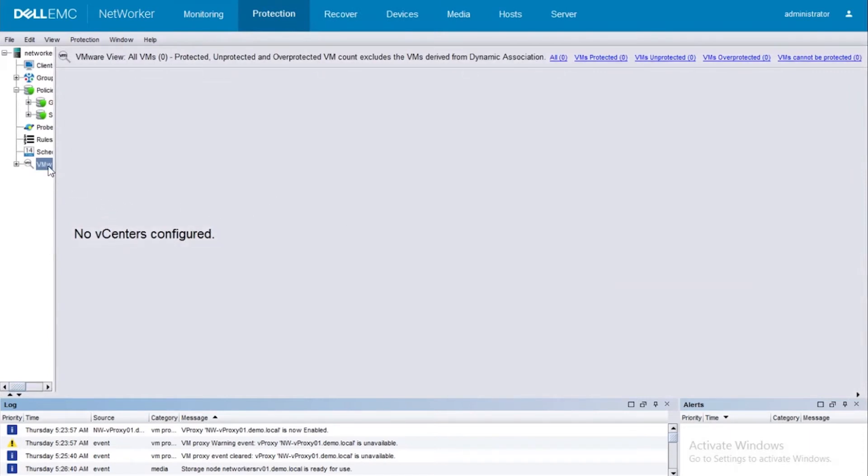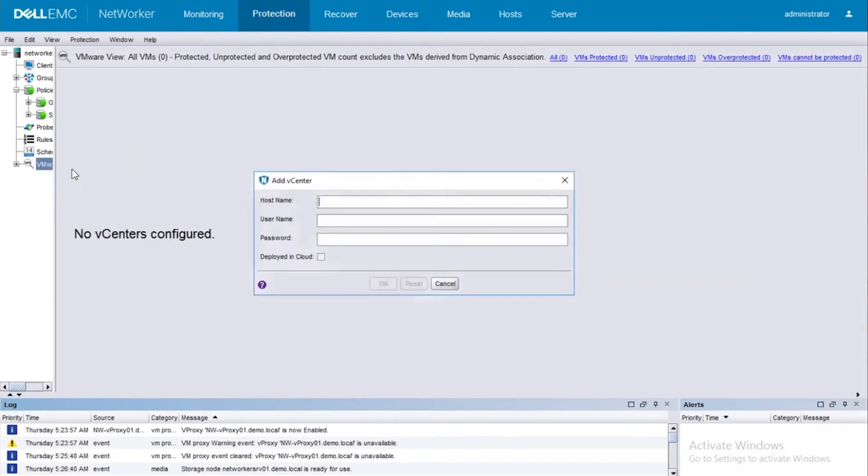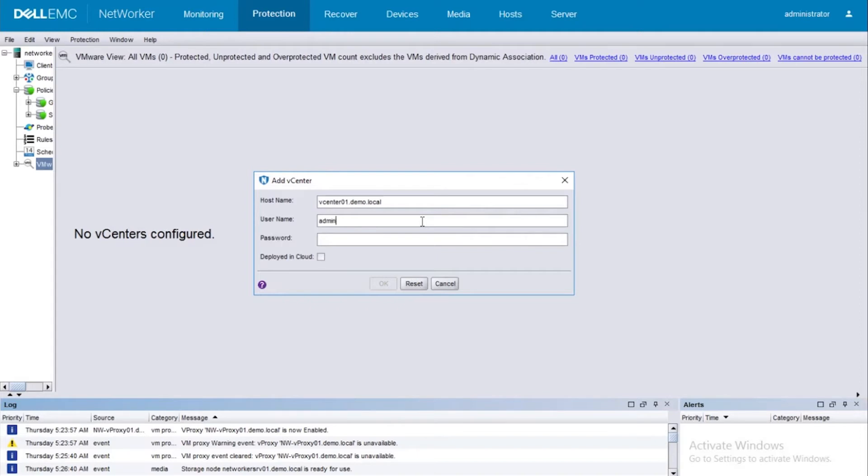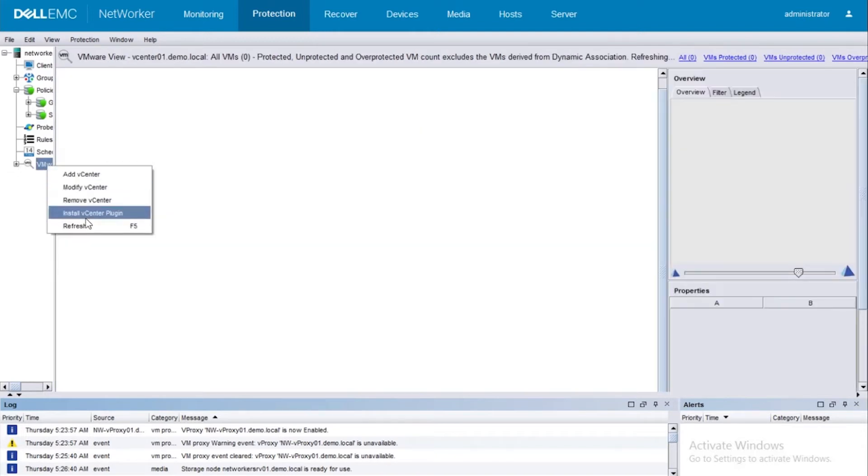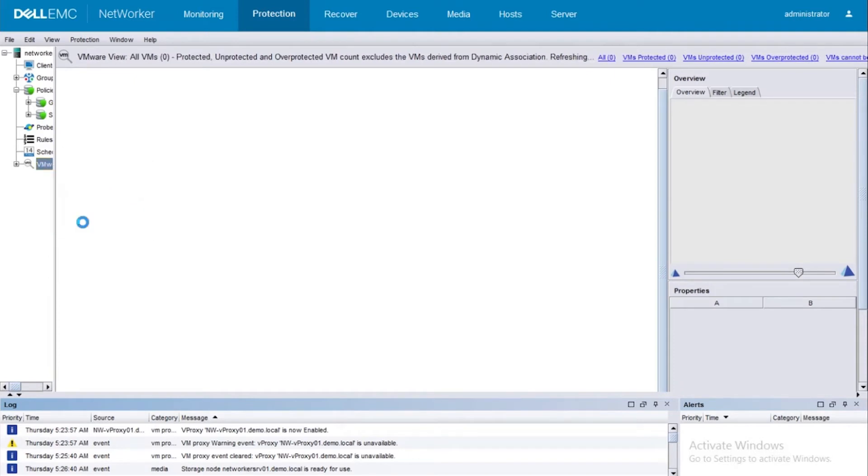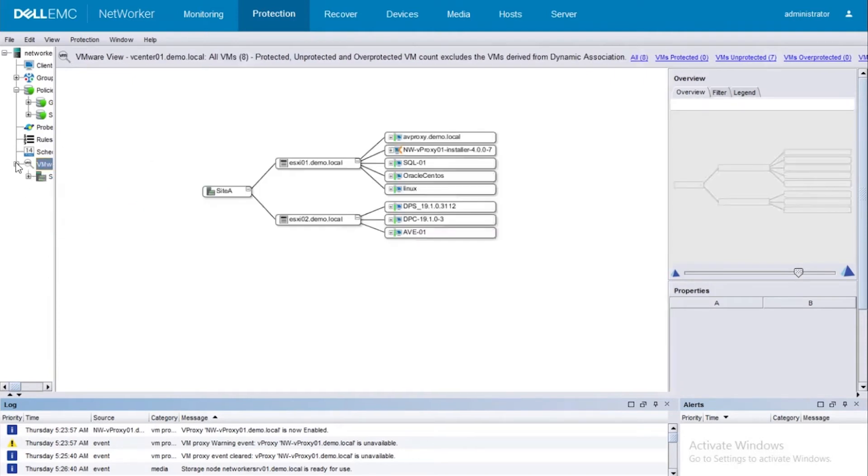For this, go into Protection, right click under VMware view, say add vCenter, put in the hostname of the vCenter server, put the administrator user or the appropriate user and the password, click on OK, refresh, and there you go - we have successfully added the vCenter to NetWorker. The next step now would be to add the vProxy host to NetWorker.